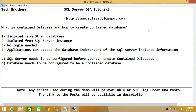First we need to understand what contained databases are. A contained database is basically just like any other database, however it has different properties. It is isolated from other databases. When you create a contained database it is not interrelated with any other database on that particular instance, and you will see that when we go through the demo.